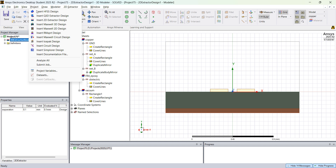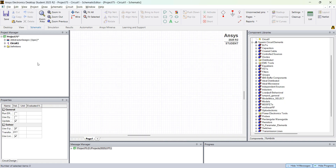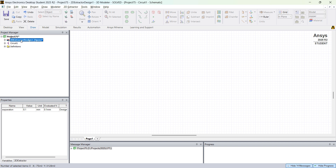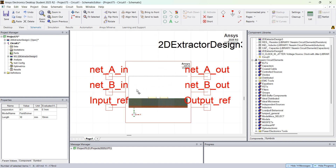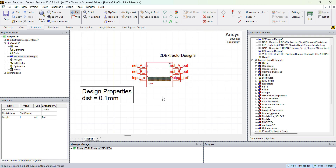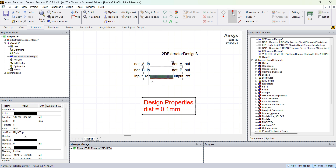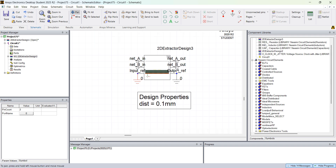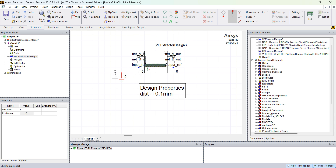With that you can apply signals to one conductor and see the crosstalk on the other. For that we're going to go to Project, Insert Circuit Design, and hit OK. You'll see a circuit schematic. Click on the 2D Extractor design, drag it to Circuit 1, and drop it — this brings our model into the schematic. Note that since we're simulating a cross section, we can give a specific length to the model — let's say one centimeter. The Separation variable is still there and we're going to extract the RLCs based on separation 0.1.